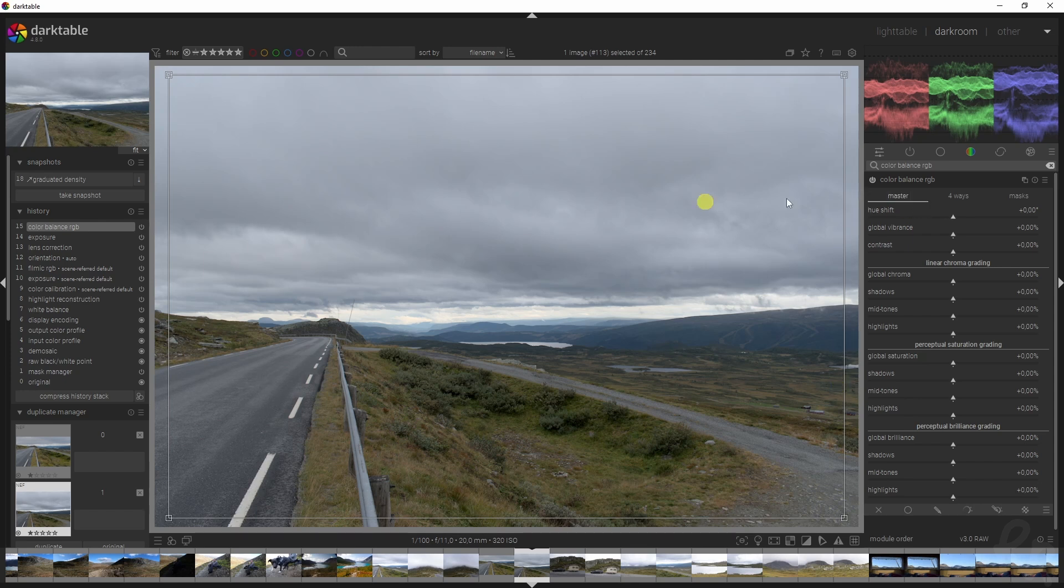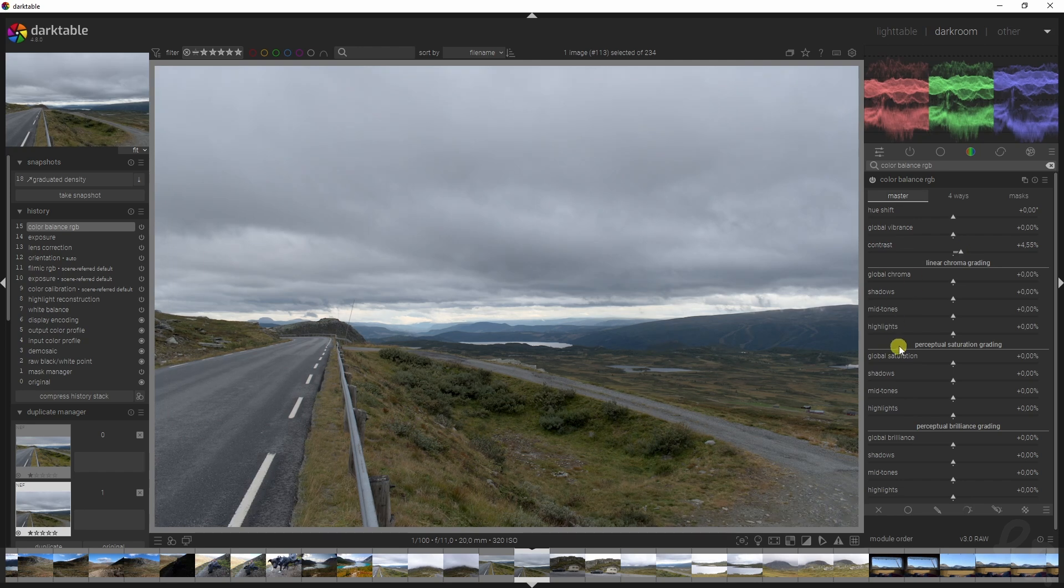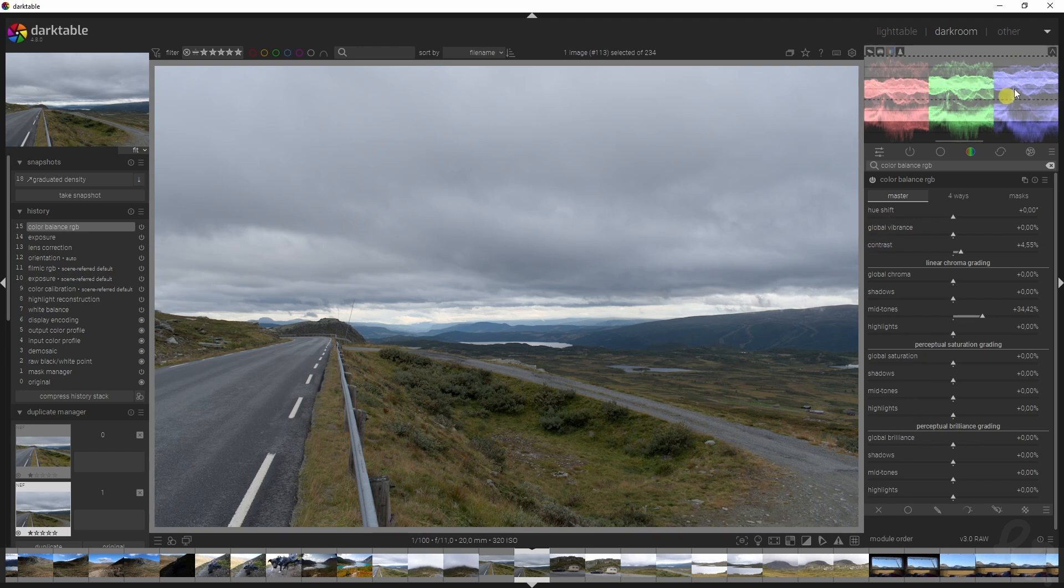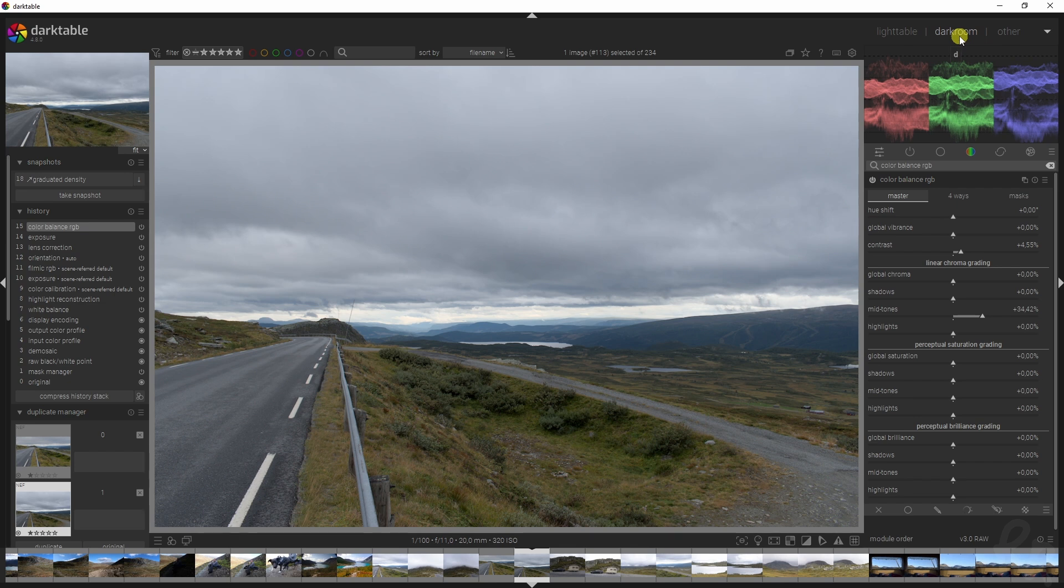This image lacks some contrast, so I want to add that in. We're going to add in some linear chroma grading in the mid-tones. If you want to know what the difference is between linear chroma grading, perceptual saturation grading, or perceptual brilliance grading, be sure to check out my video up here where I explain that.